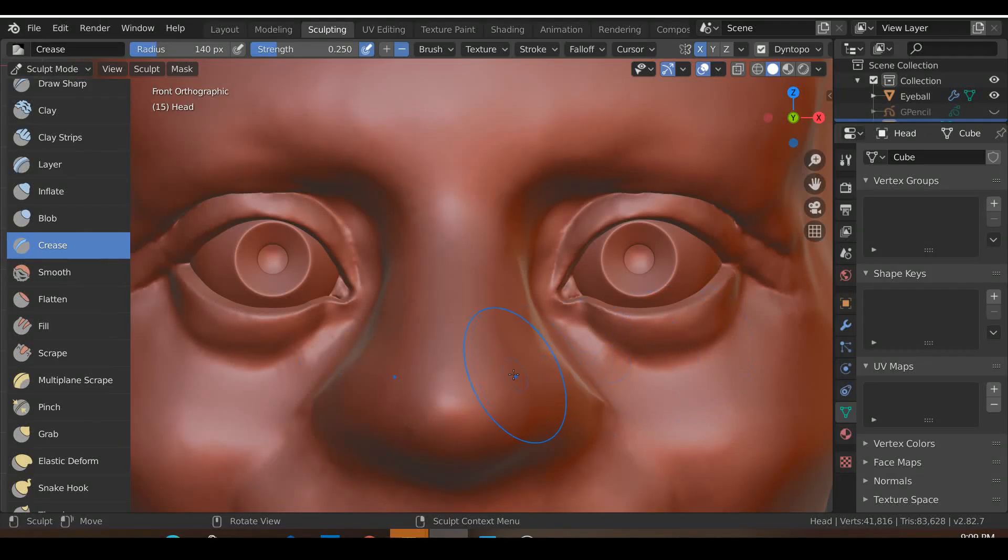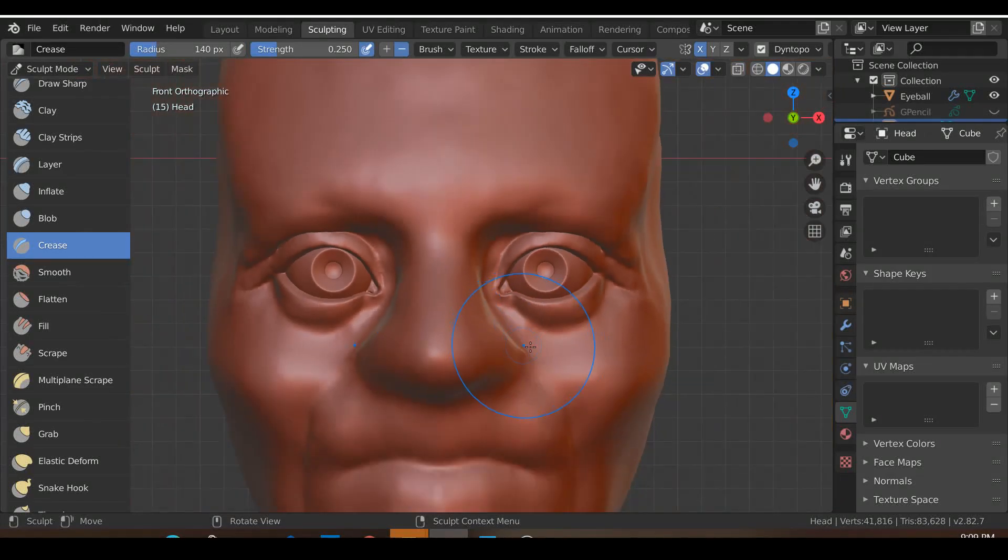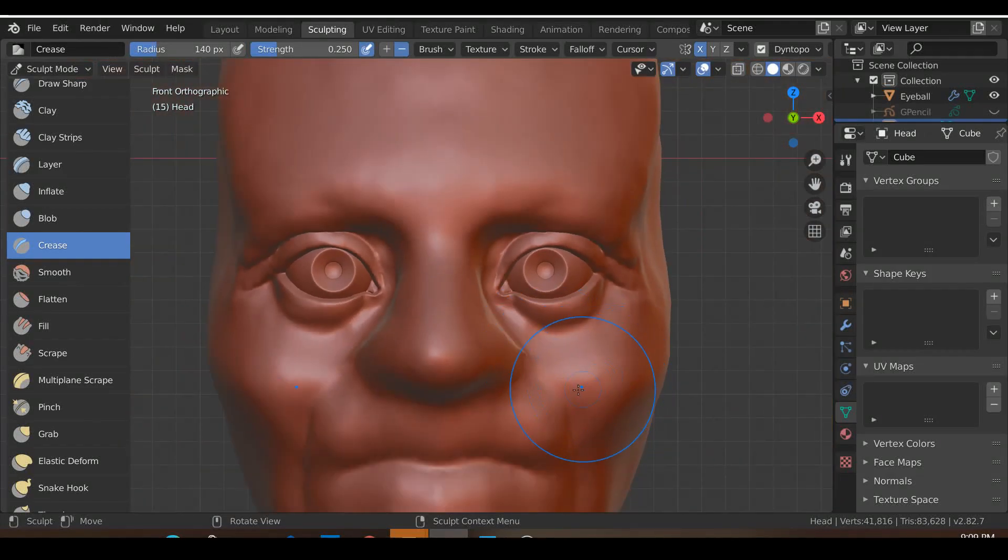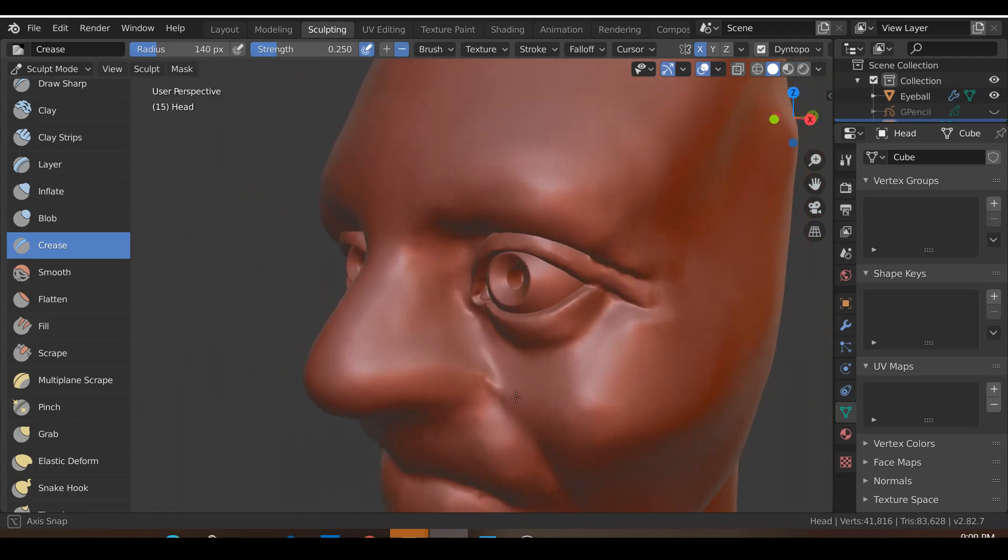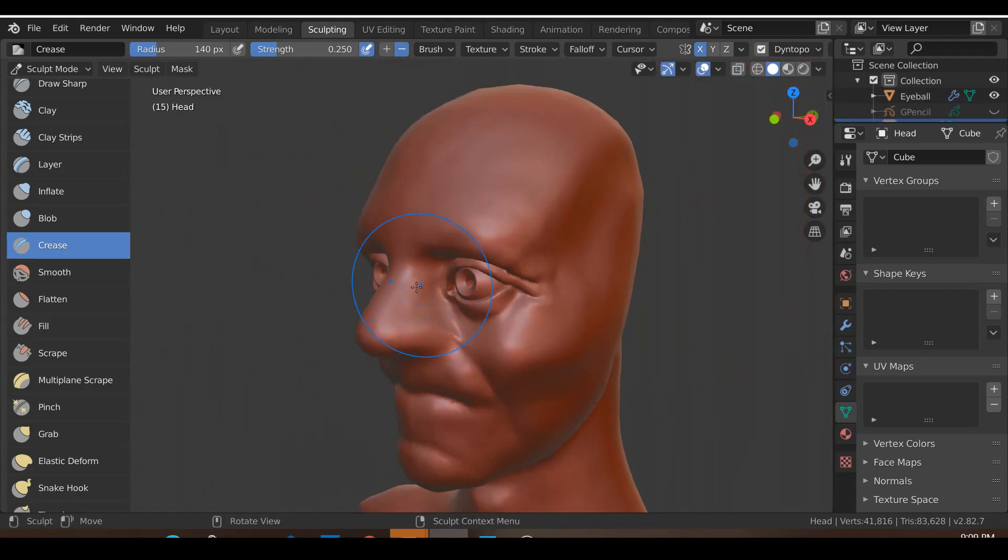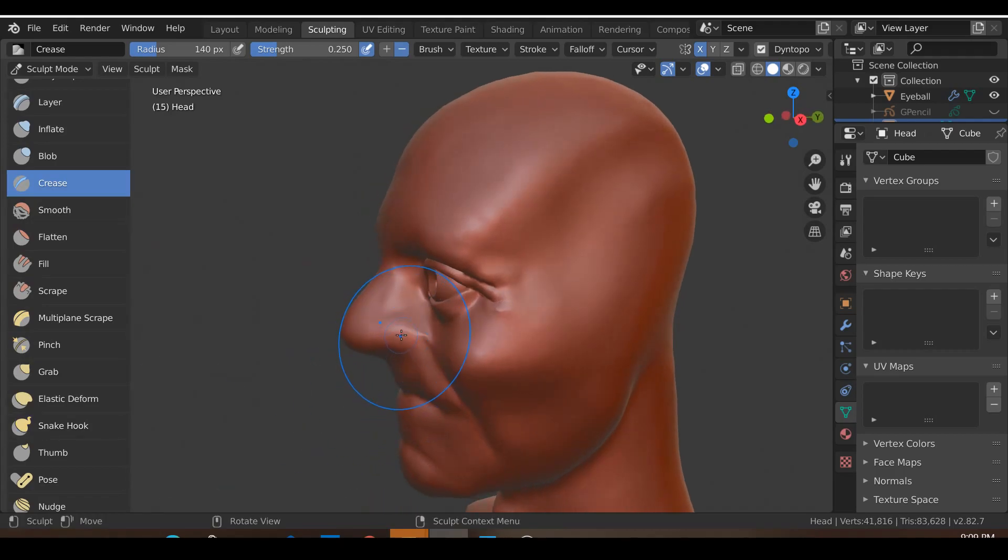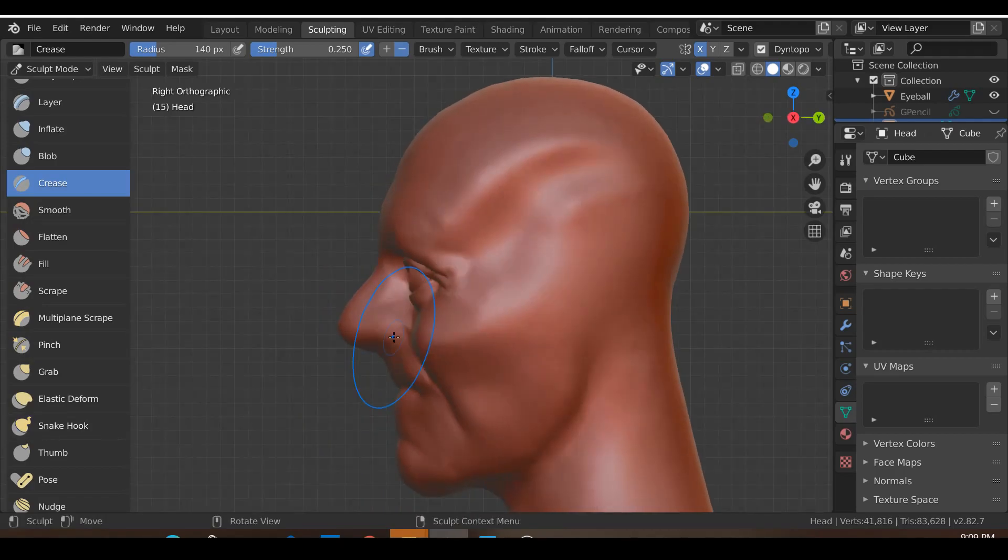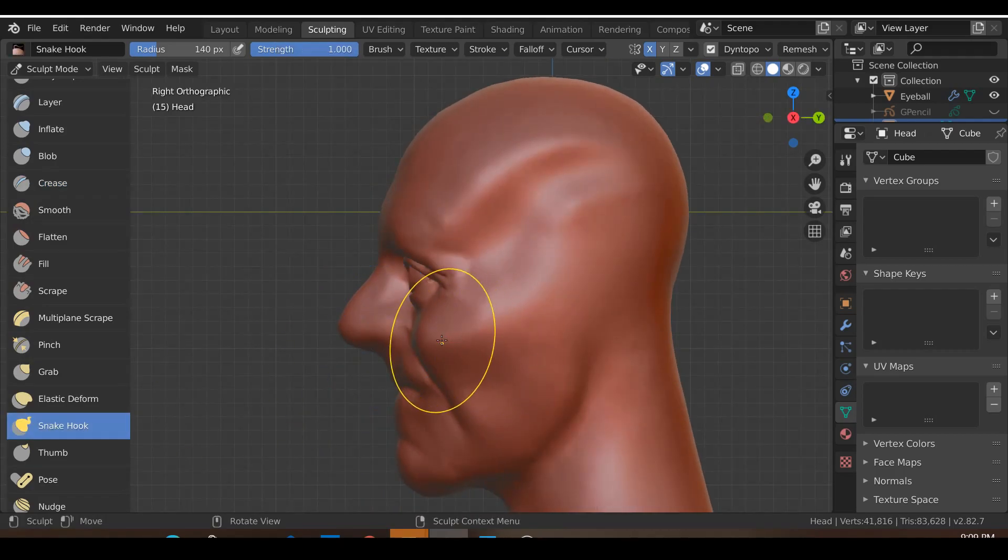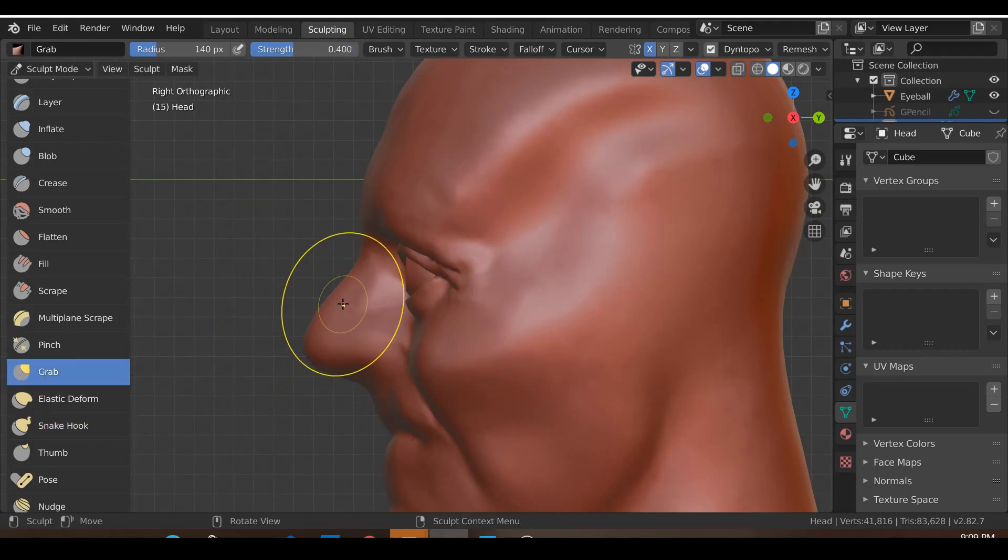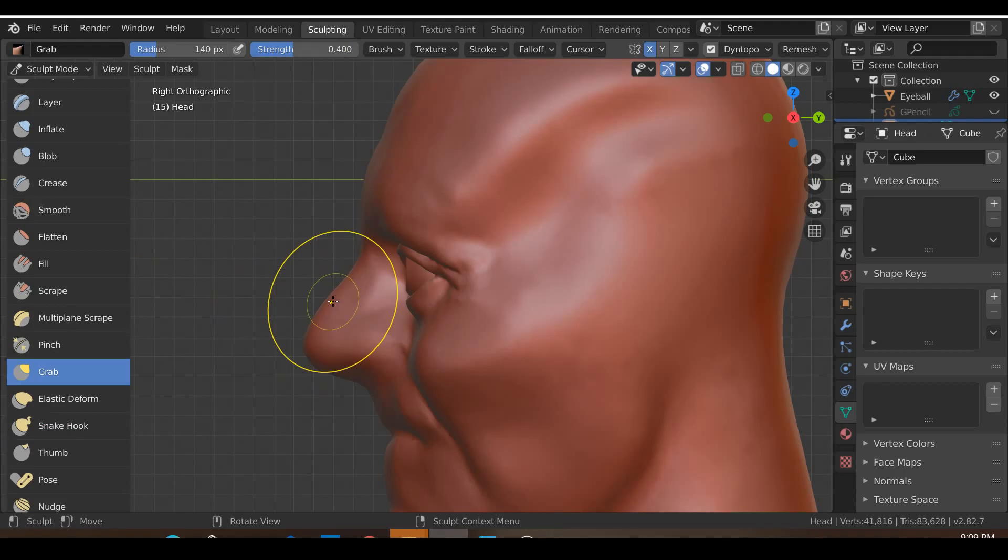Hi guys, in this tutorial we'll look at how to sculpt the nose using Blender. Now if you want to know how to create this basic nose shape, what I did is I used the Snake Hook tool and I just dragged it out from the mesh and shaped it using the Grab brush.